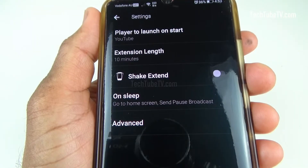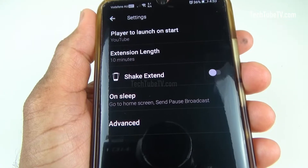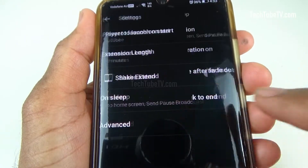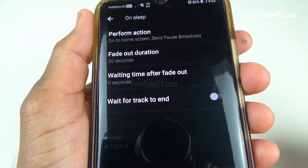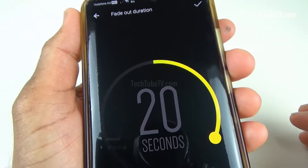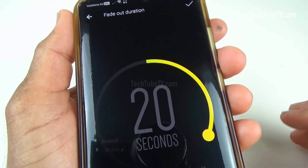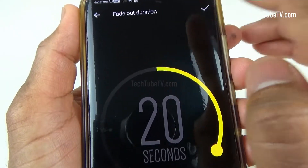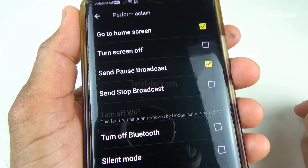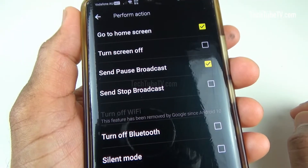There are actions that can be performed when stopping audio or video playback. Click the 'On Sleep' option. You can set the audio fade-out duration to gradually reduce the volume — it is currently set to 20 seconds. Click 'Perform action' to select actions that you want to be performed at the end of the sleep timer duration.